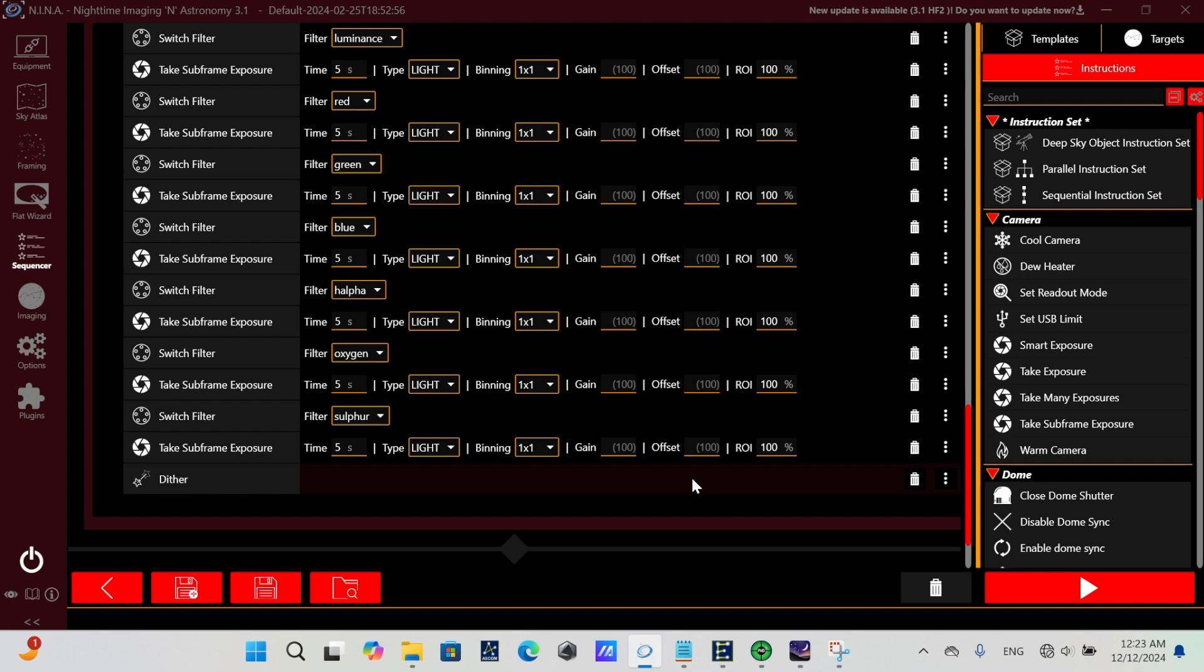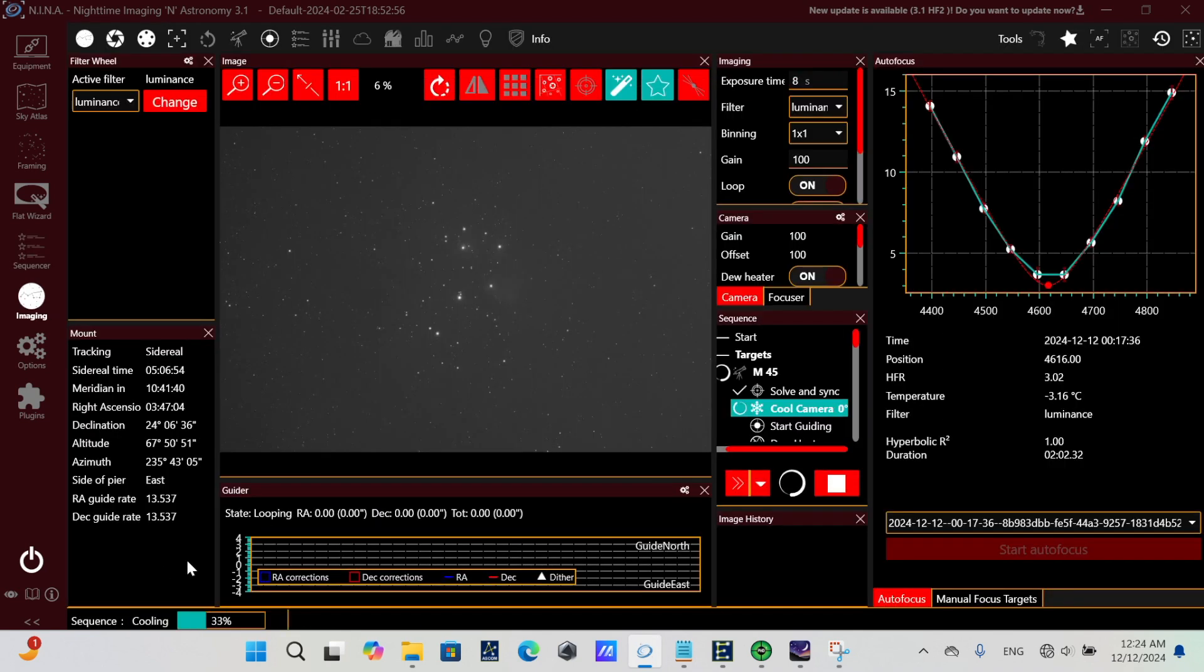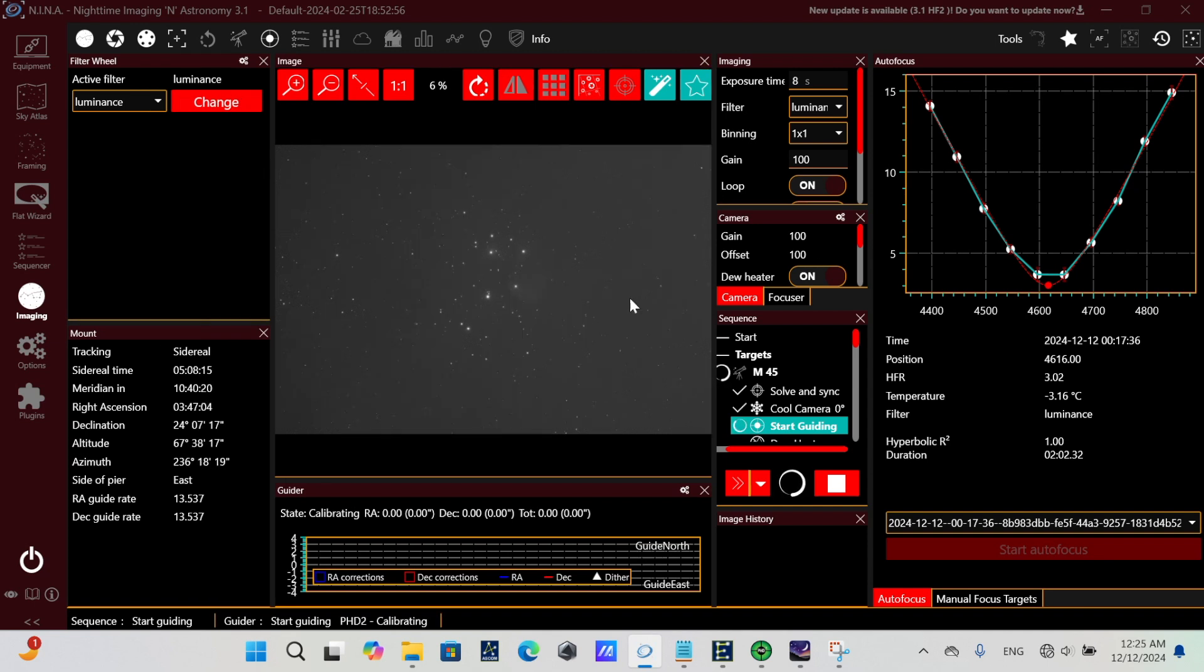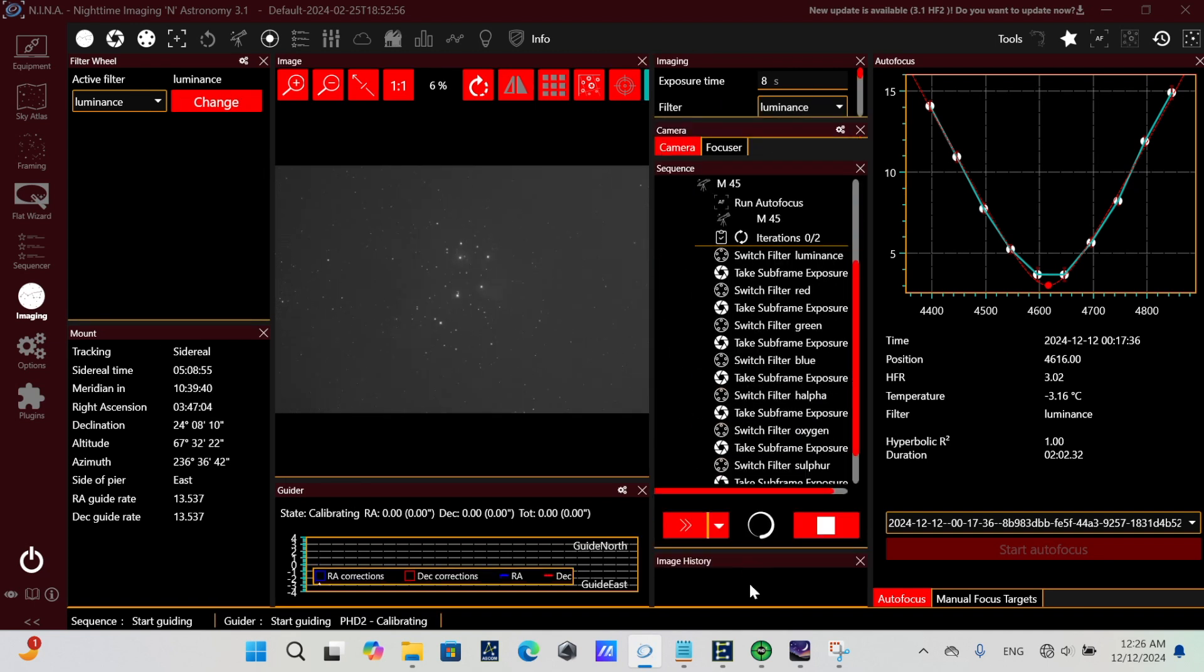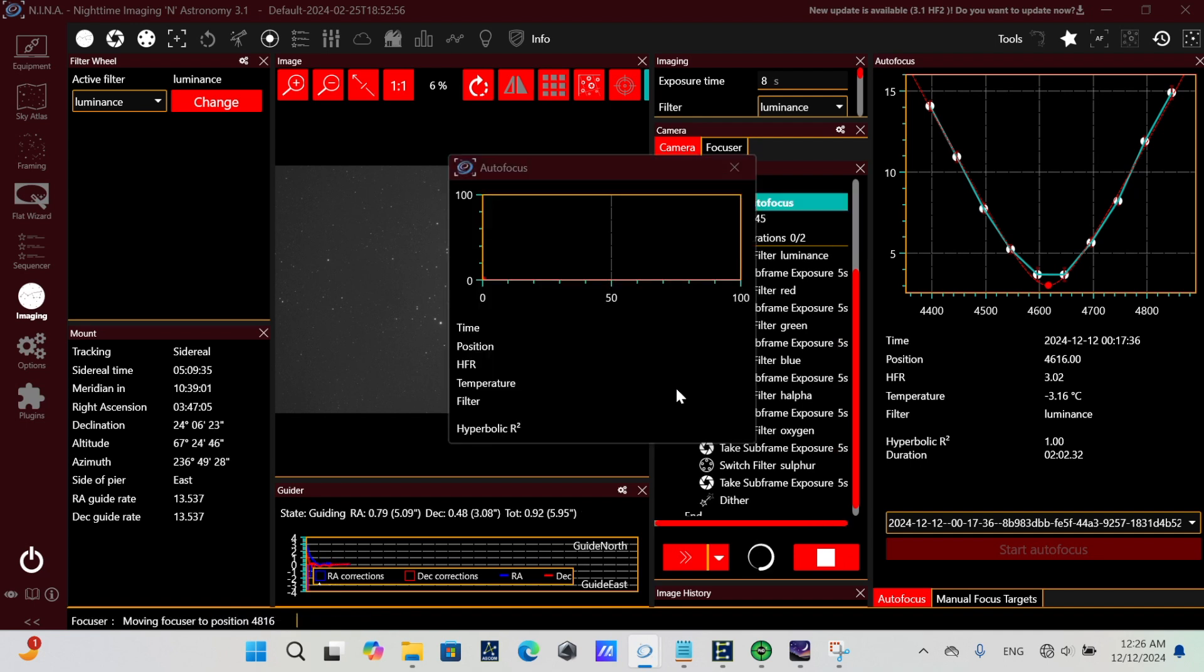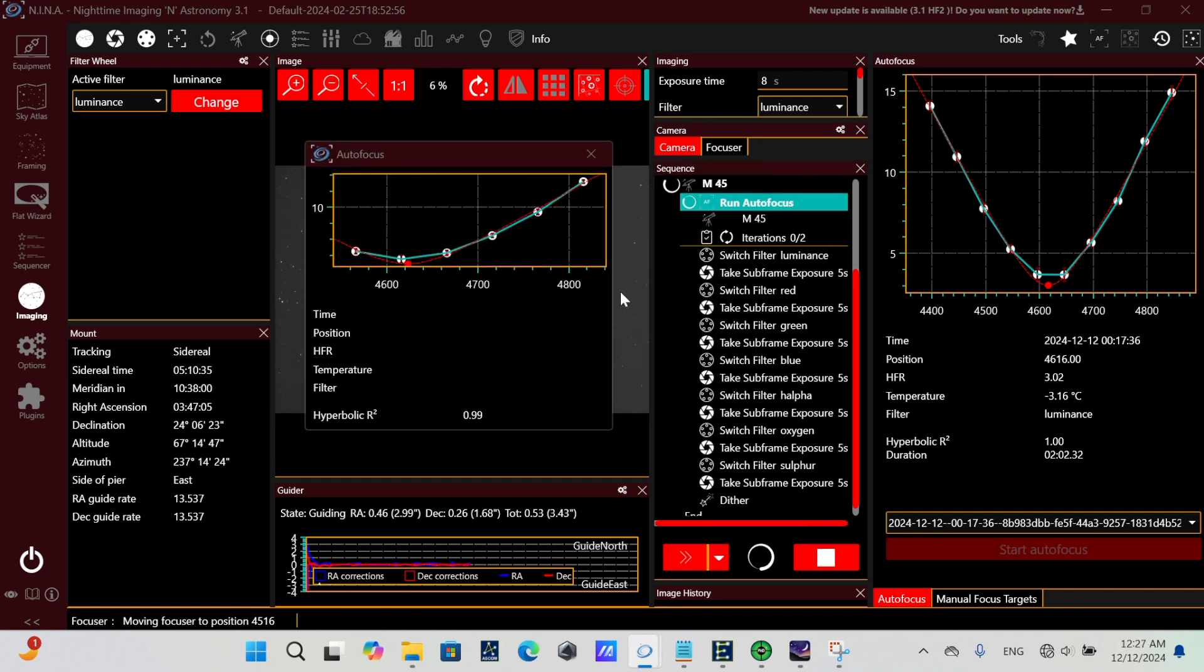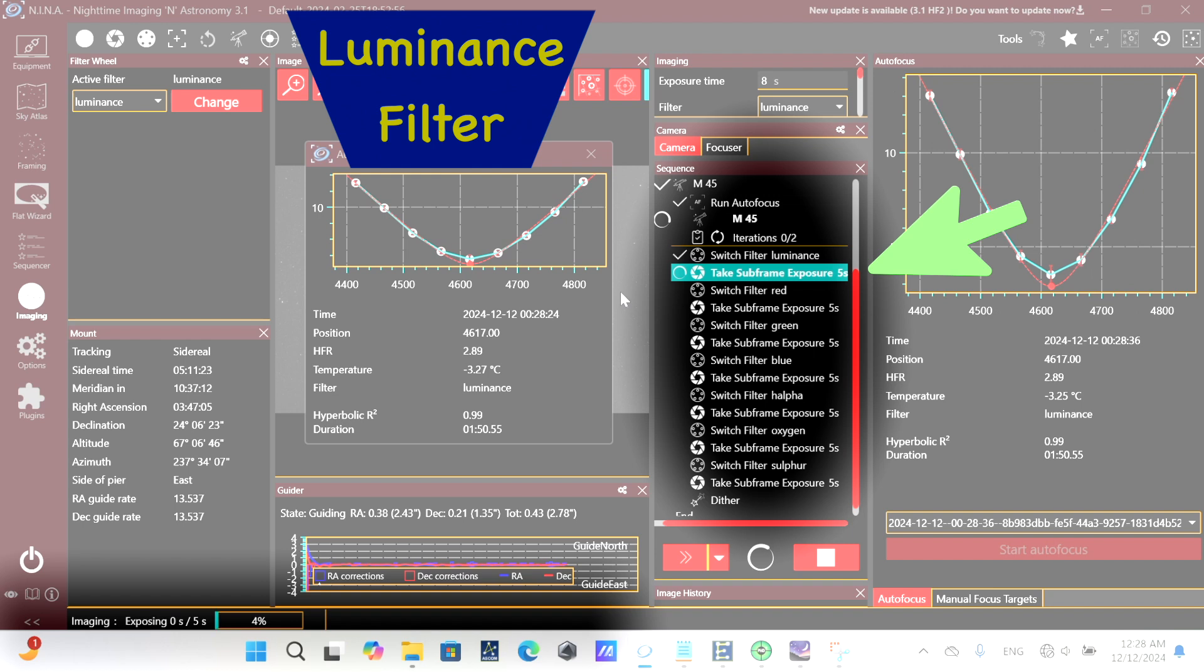So now the question is, how is this going to behave when the sequence is run? I kicked it off. I'm running this. I sped this up, so we don't have to wait through all these initial steps. But you can see that it did the basic things in the beginning. It's running that first autofocus on the luminance filter. The first filter switch is luminance. Since it's already been moved to luminance for autofocus, it didn't really have to switch filters or change the filter position.